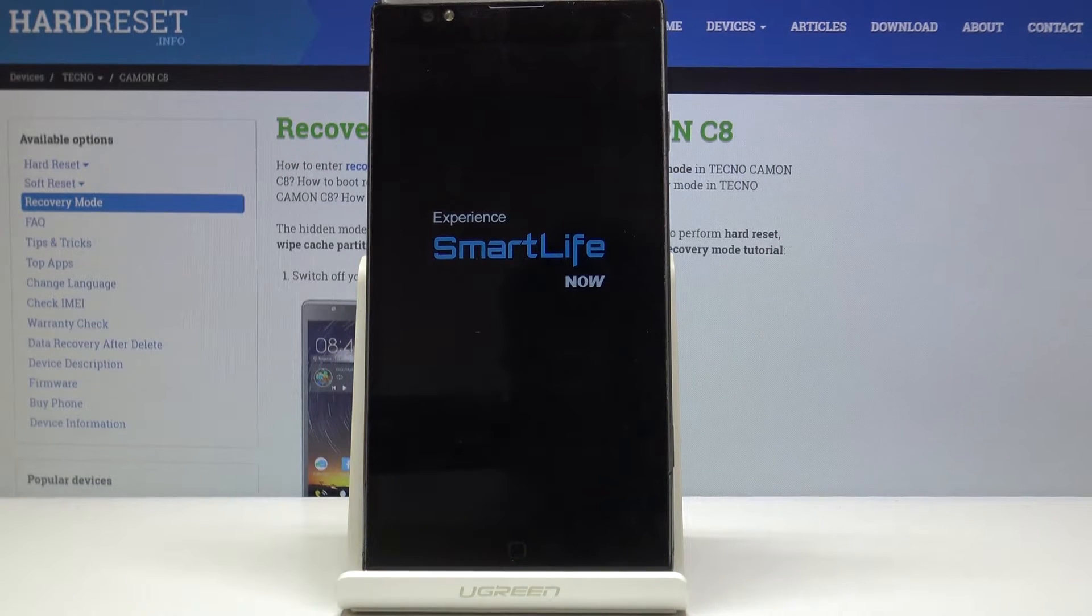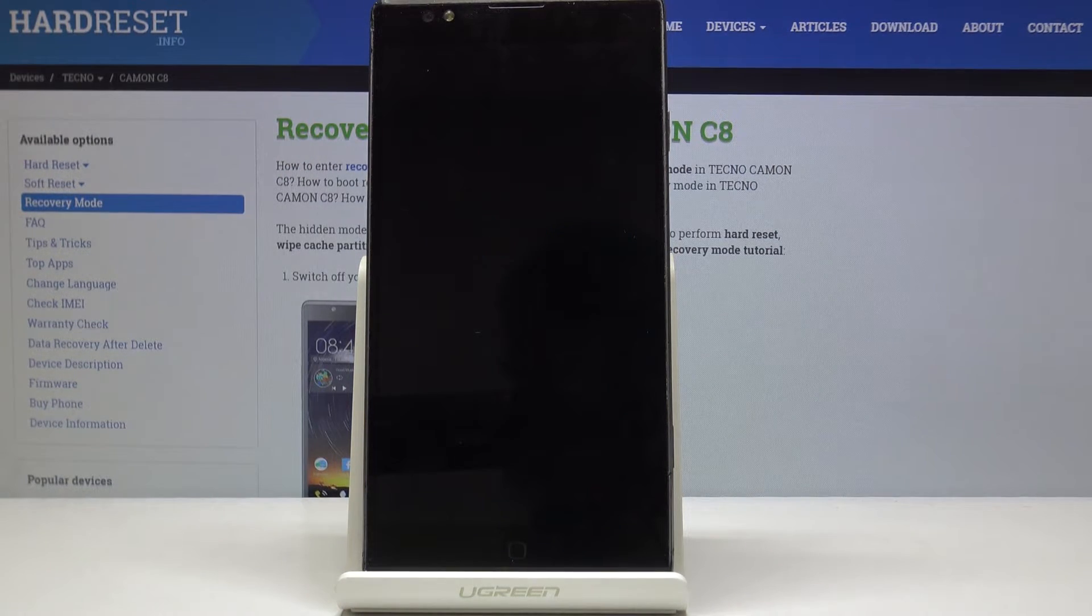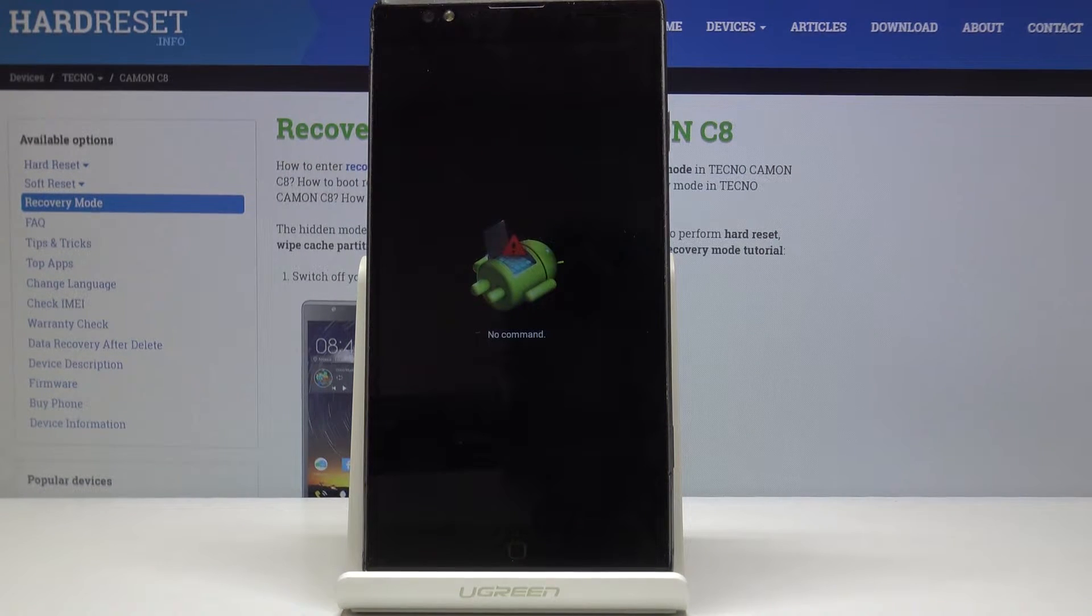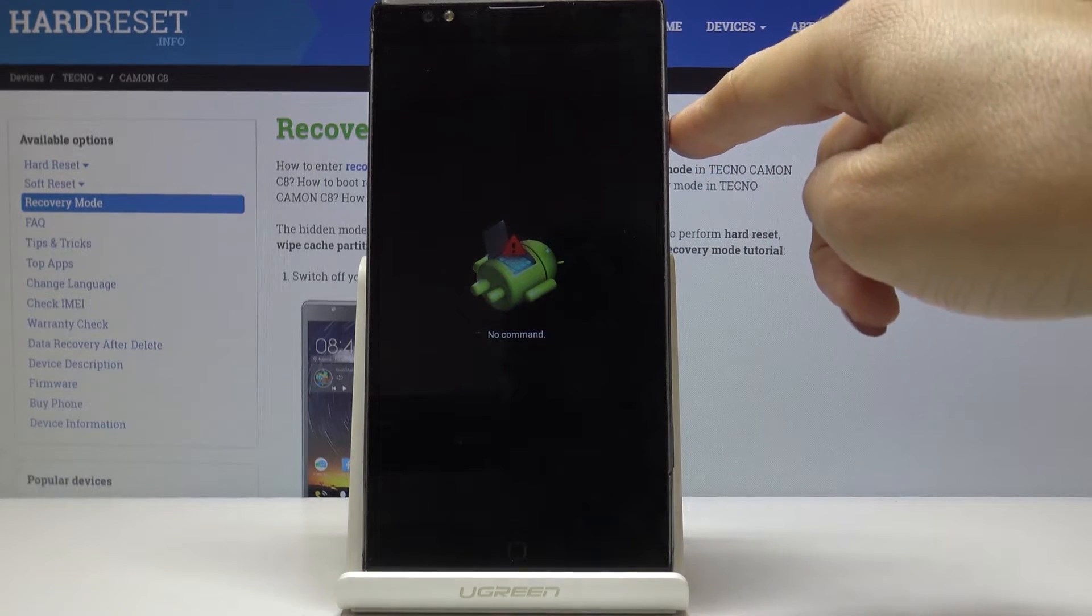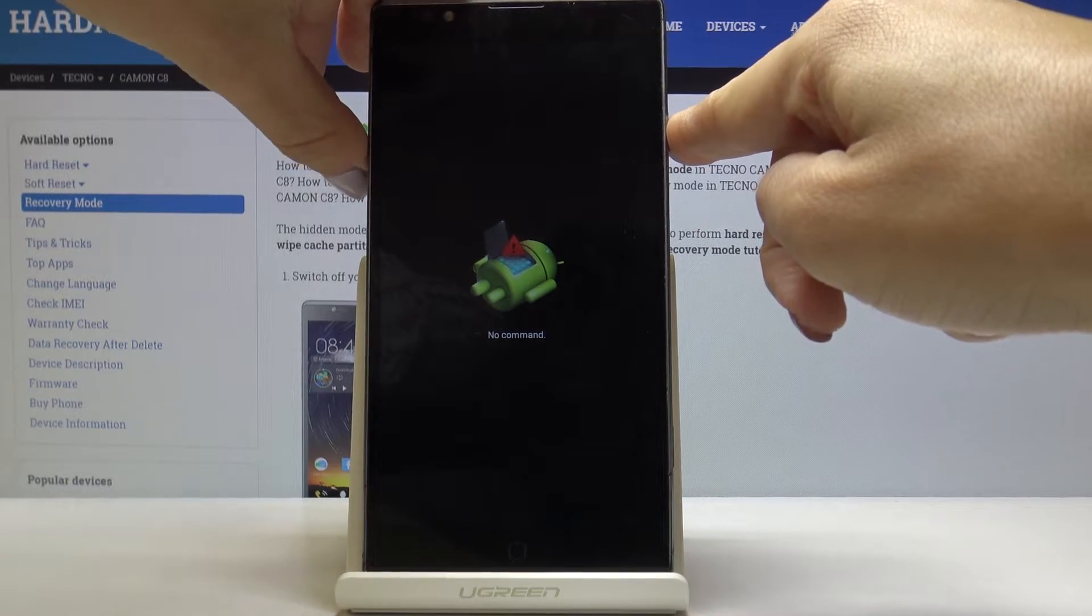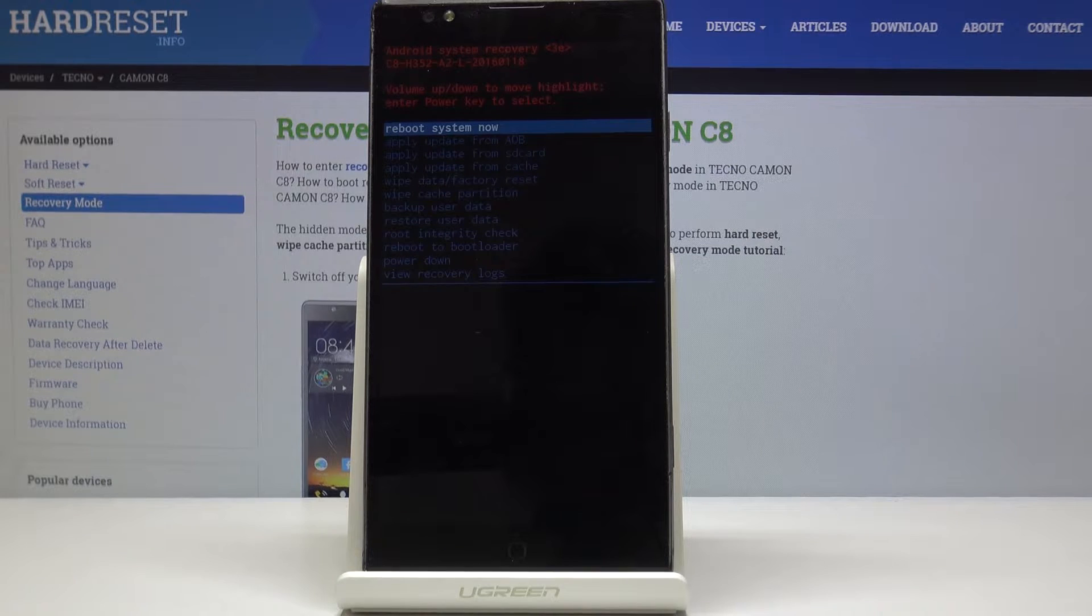That's it. Now wait for the Android logo. Here it is and once you see the robot click on power key and tap on volume up key once and now you're in Android recovery mode.